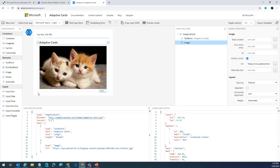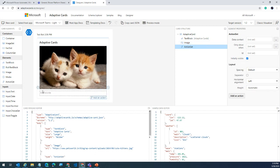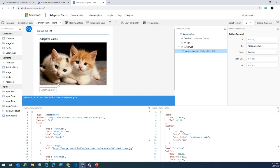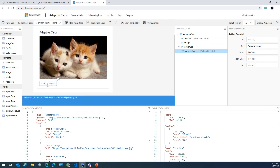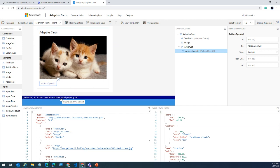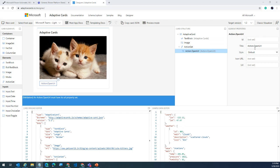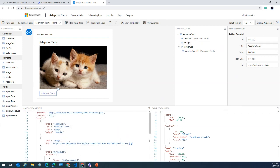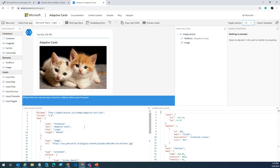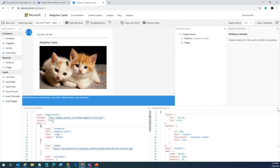I'll add the 'open URL' action. Notice that immediately at the bottom, validation errors highlight that the URL property is missing. So I'll plug in adaptivecards.io as the URL, maybe rename this to 'AdaptiveCards', and my card is ready. Here is the JSON for my card. Please note the version — make sure you're on version 1.0. Once you have that set, you're good to go. Explore the designer and get creative before taking the JSON to your service.